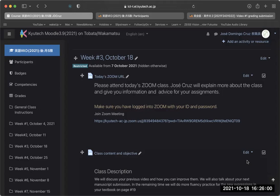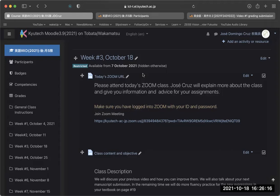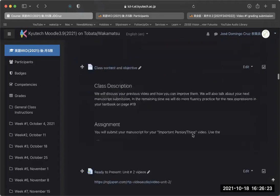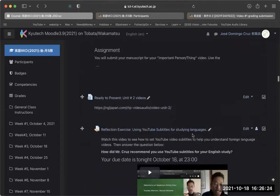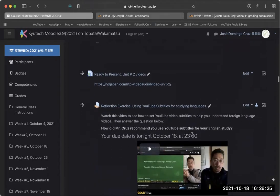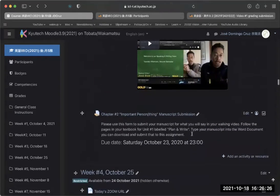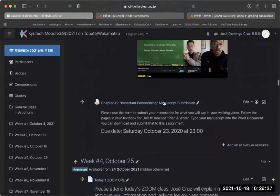Let me give you an explanation of what we'll be doing for this week in your Moodle assignments. Week three means that we'll be moving on to the second chapter of your textbook, and the second chapter is called An Important Person or Thing, and we'll be doing some fluency exercises for that before you hand in your manuscript this week. Your main assignment is to hand in your manuscript for chapter two, Important Person or Thing.